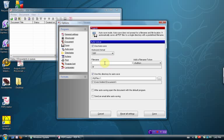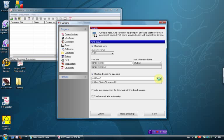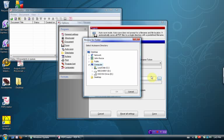We're going to manually enter a file name. The file name is going to be called Send to OneNote, all one word, all lowercase. And then we're going to have to tell it where we want it to save by clicking on this button right here, Browse.